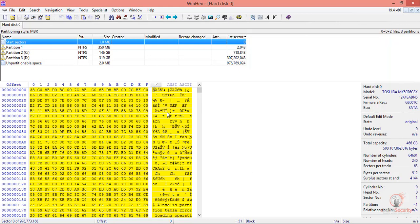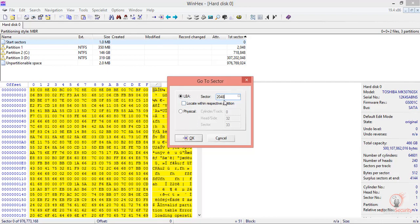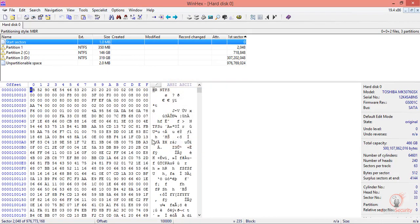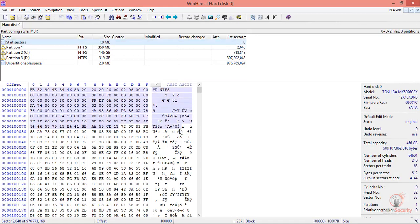Since partition one is located 2048 sectors ahead, we can use this button to get to that sector. Let's enter 2048 and click OK. As you can see, we arrived at the first partition, which is at sector 2048.